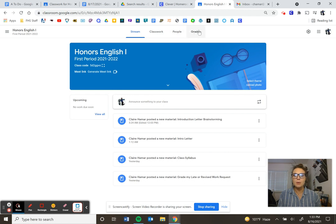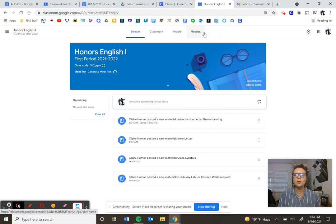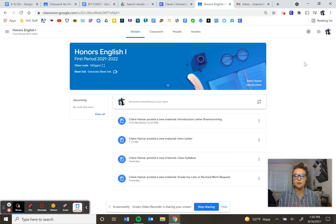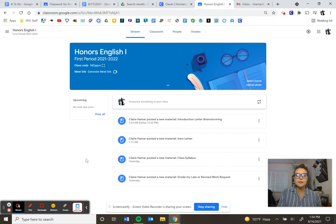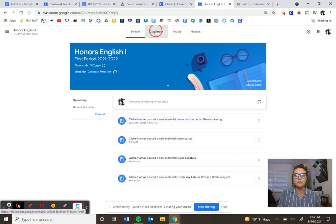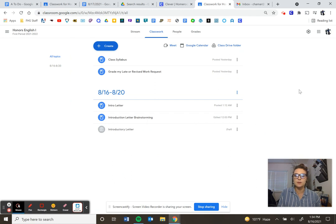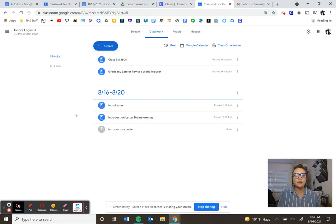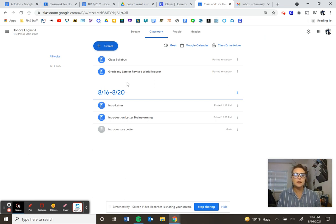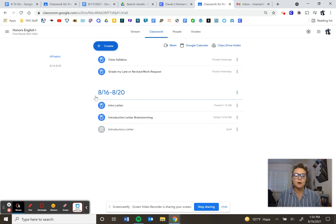And then there's tabs at the top. You should have a stream tab, classwork, people, and grades. Just a quick note. Your grade here, I don't calculate using Google Classroom. So that's not a tab you'll ever really need. And then the stream page is kind of a catch all news feed. So please avoid using the stream to access assignments. I'd really like you to get in the habit of using classwork. It's a lot cleaner. And I spent a lot of time making sure everything looks easy for you to navigate and also easy for you to organize. So try to stay on the classwork tab, please. That should make things easier for both of us.